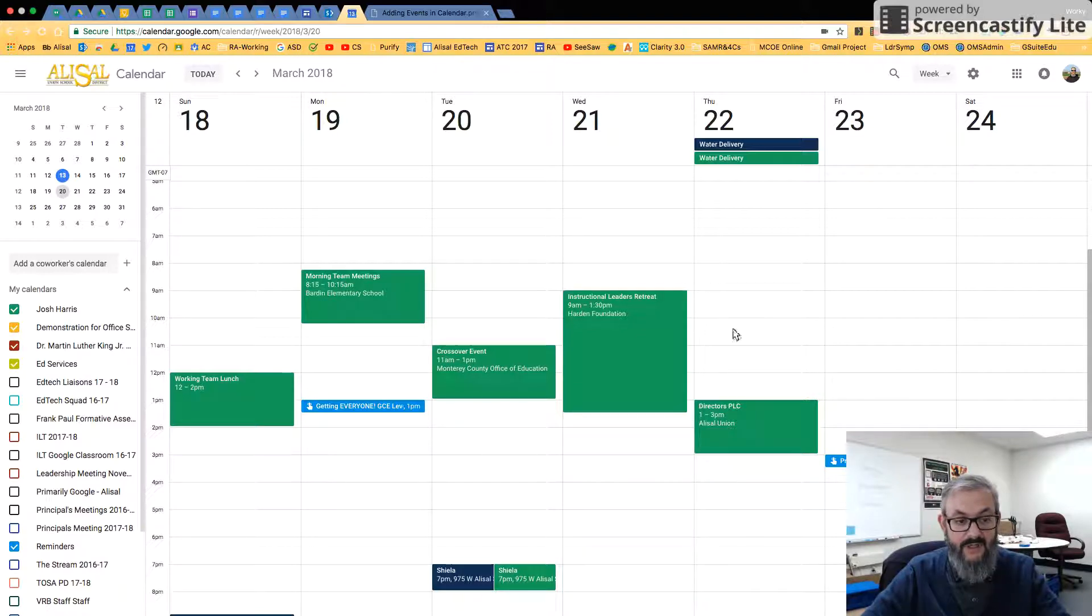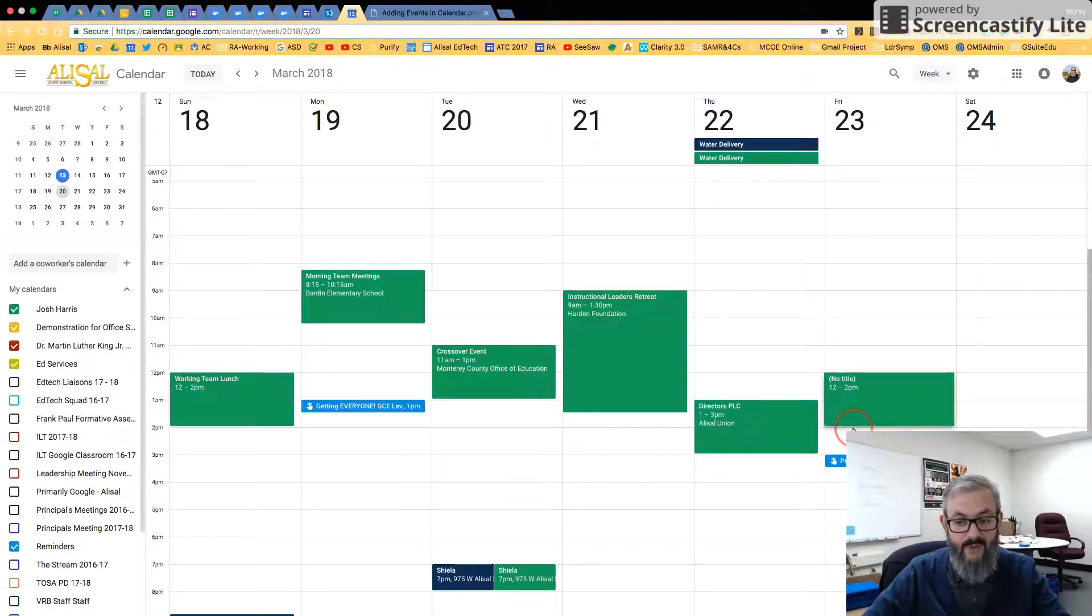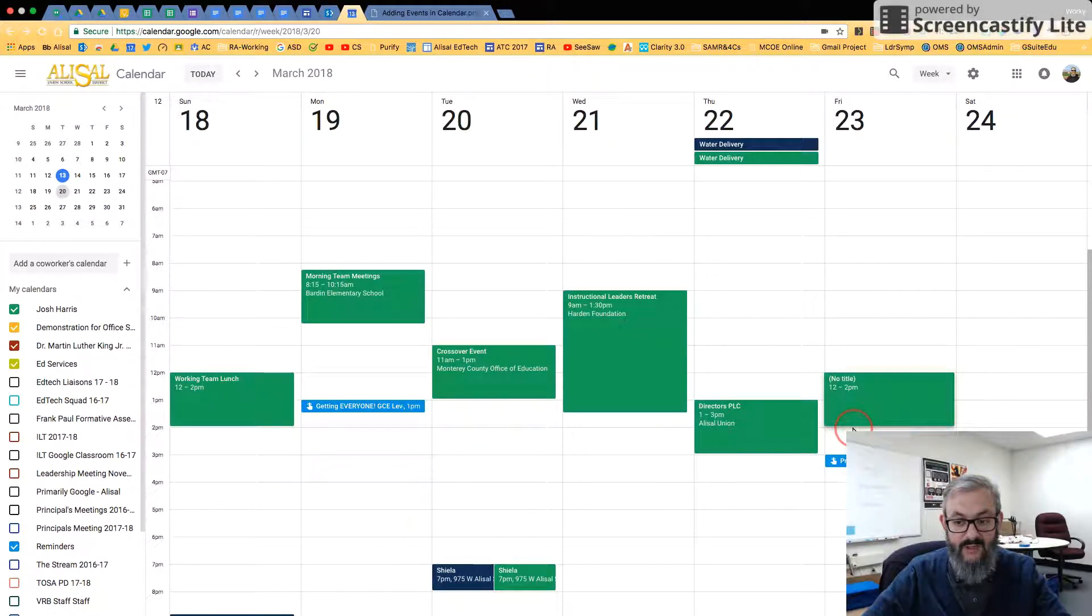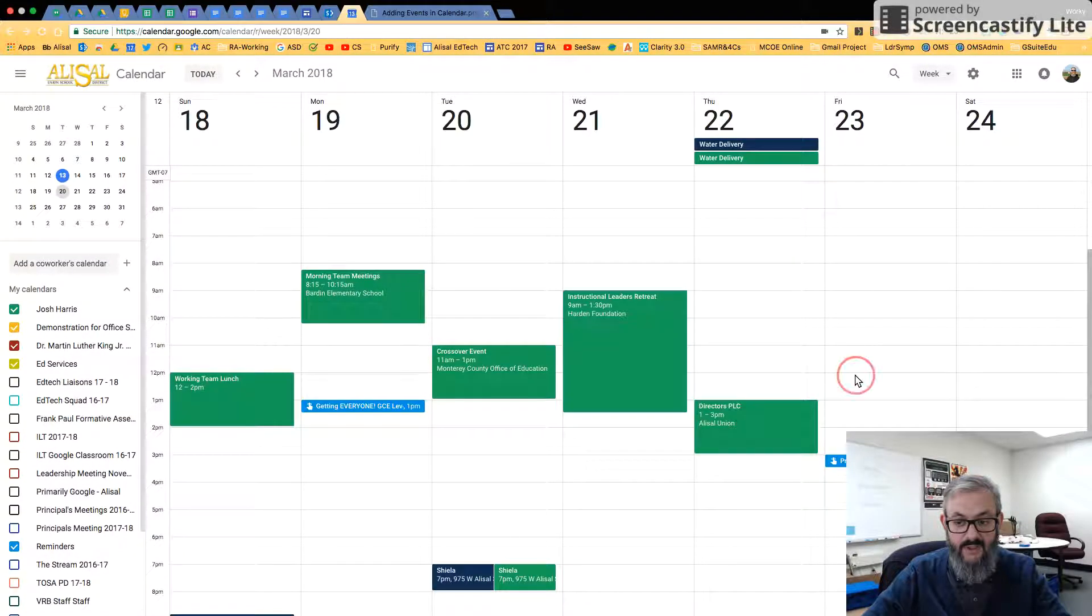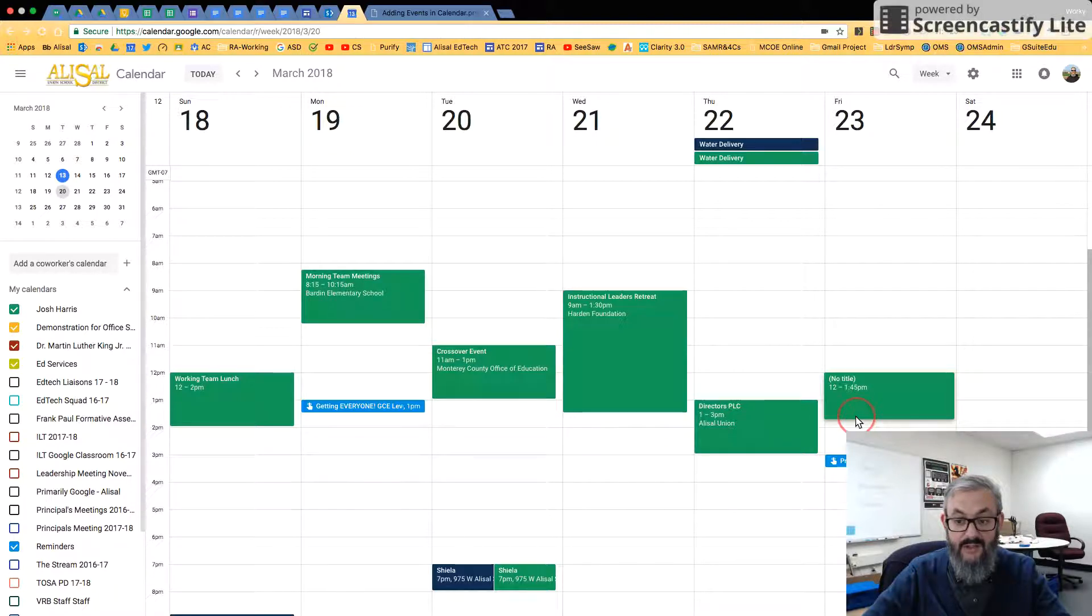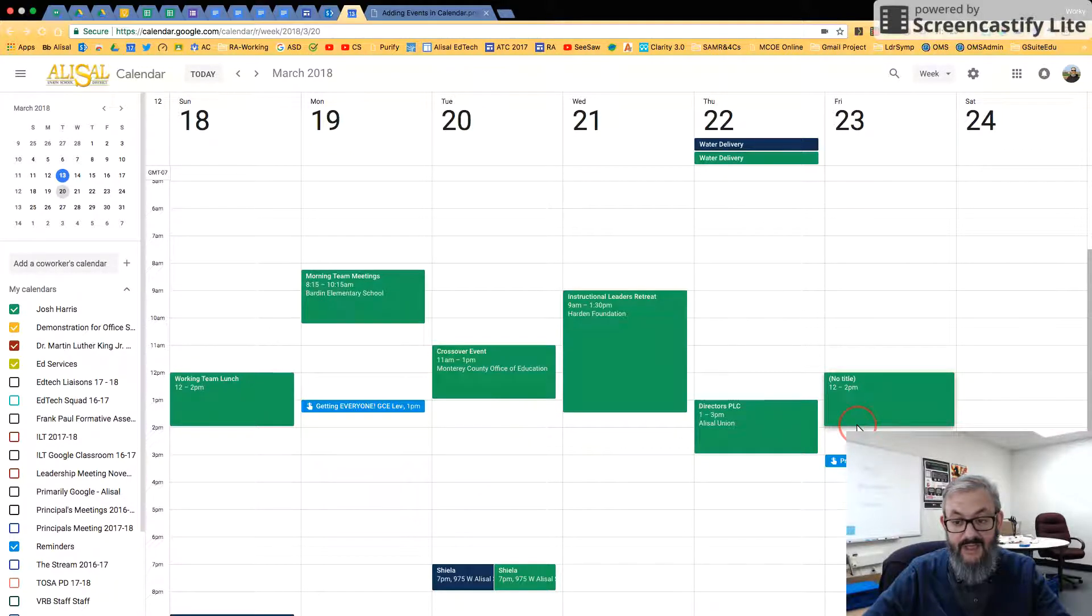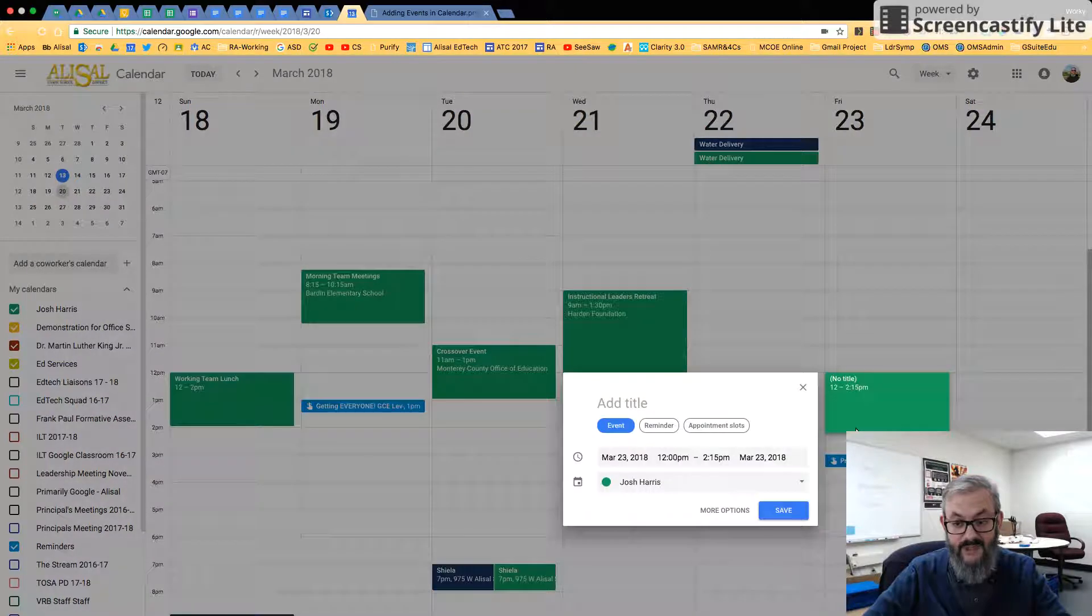So for example, if I were going to schedule that same sort of Working Lunch, say here on Friday at 12 to 2, all I did was click out and drag. Let me do that again. So I click where I want to start and then I drag. And as I drag, the time length jumps by 15 minutes.